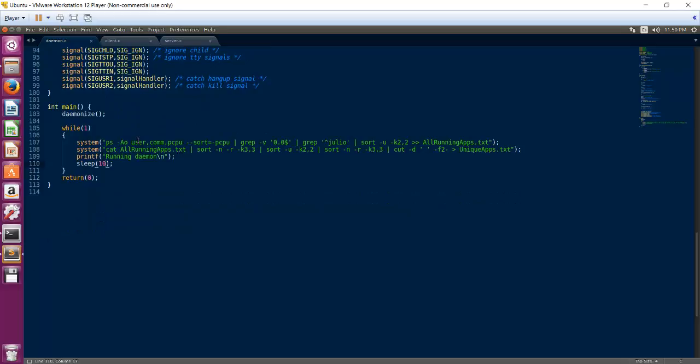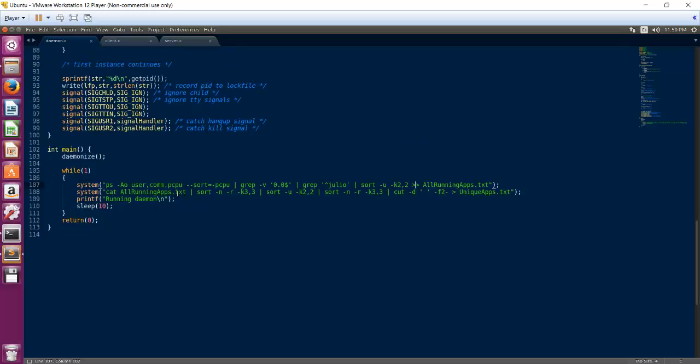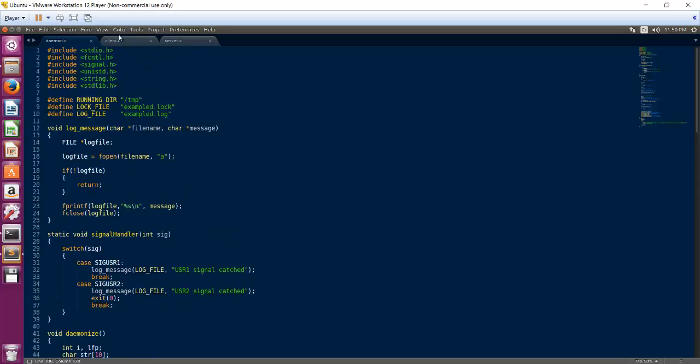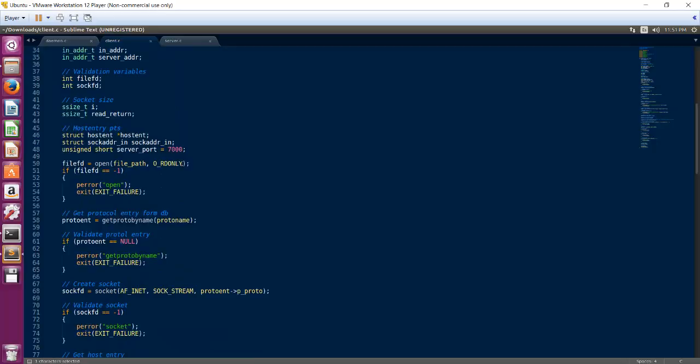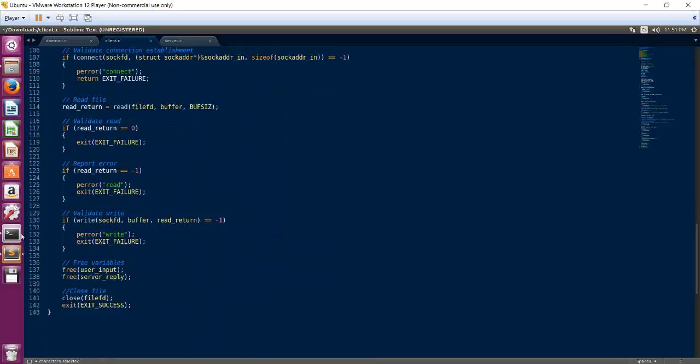Here's the code for the daemon. But the important part is here. Here you're getting the list of all the running apps, and you're also sorting them and getting just the unique ones. So also, here's the client. And this client will get just the unique apps, and it will send them to this direction, which will be the direction of the server in this port.